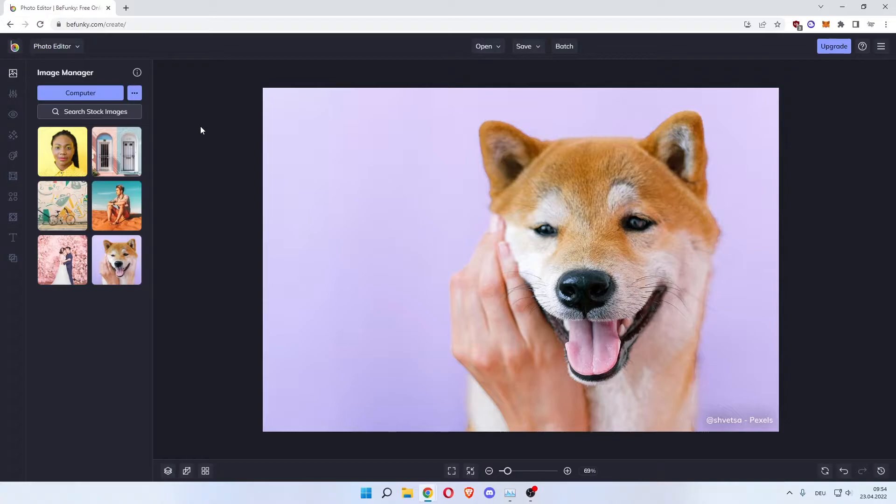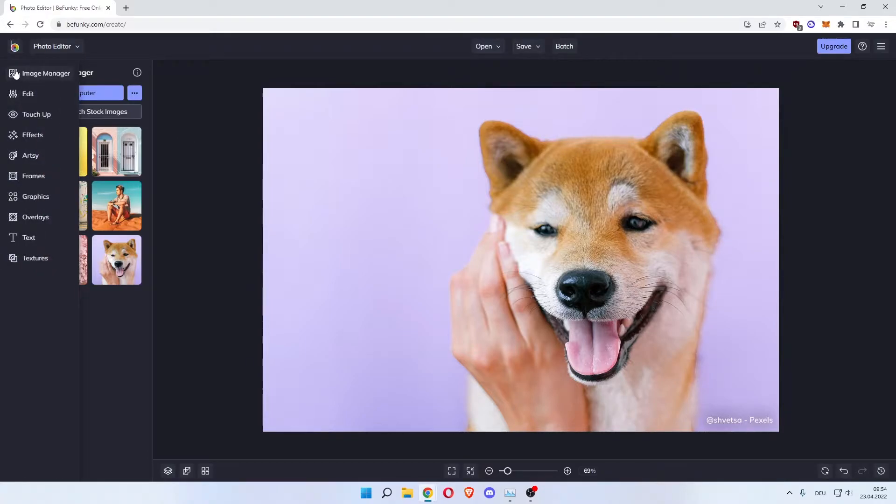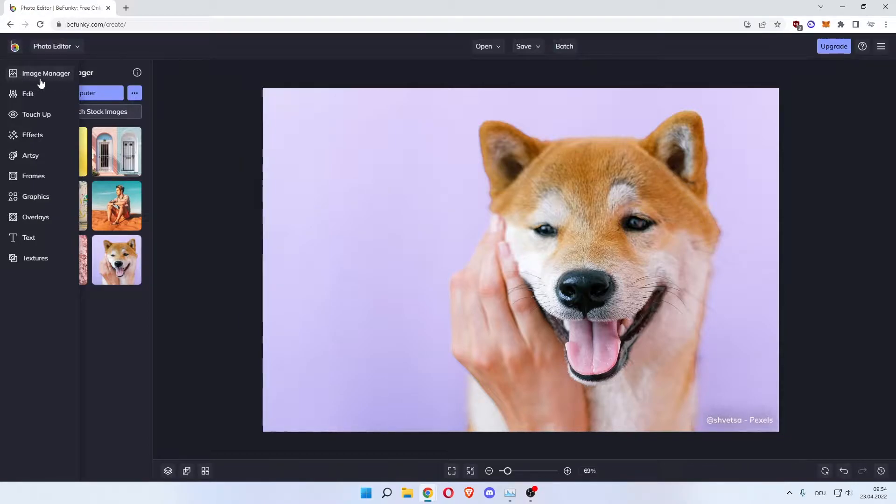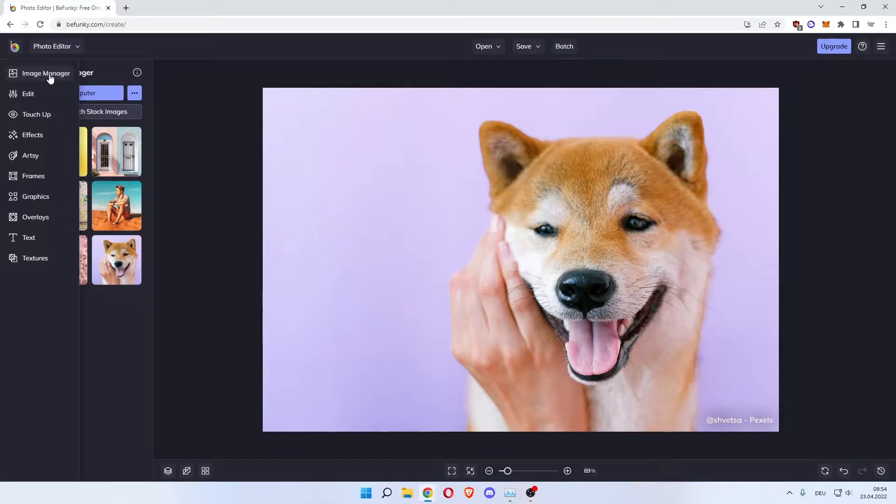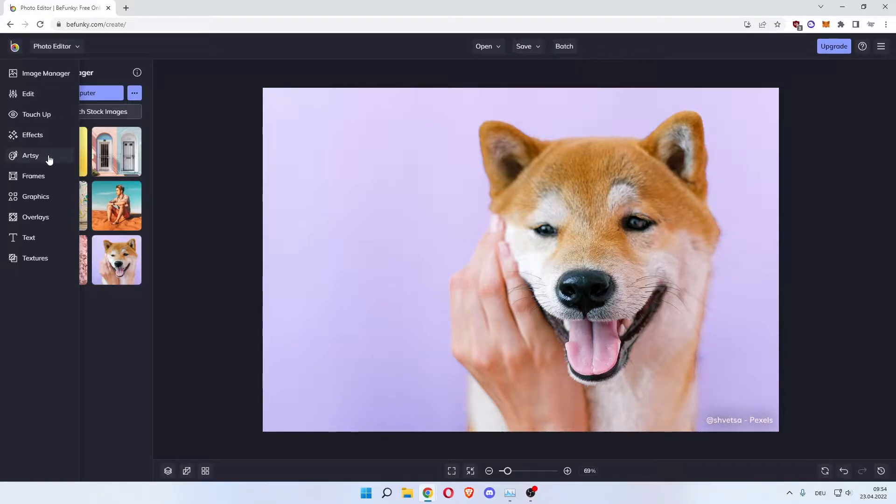Now in order to edit your photos, on the left here you can see all these different things. There's the image manager which we just used which you can use to import different pictures for design purposes. Then you can click edit, touch up, effects, artsy, frames, graphics, overlays, text and textures.